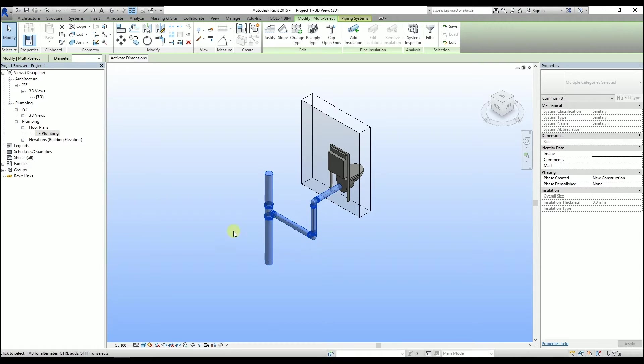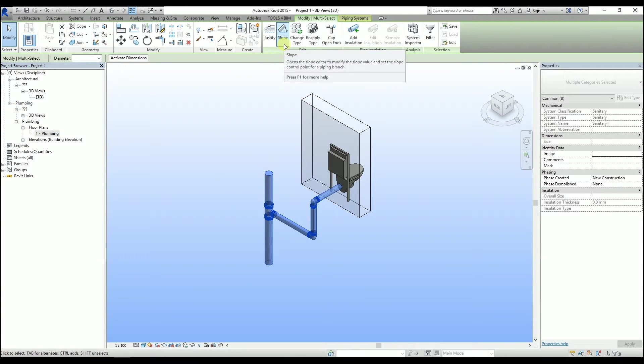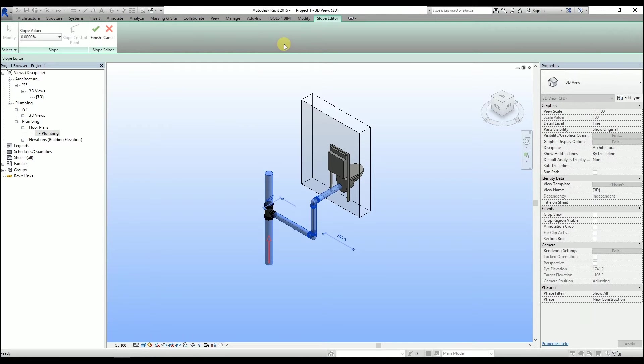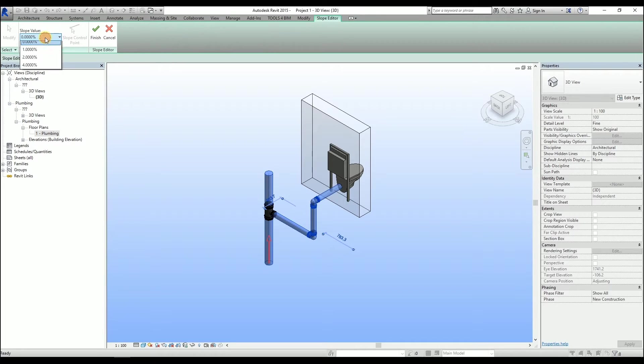Now under the Modify ribbon, select the Slope Editor. Change the slope value and click on Finish.